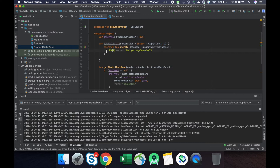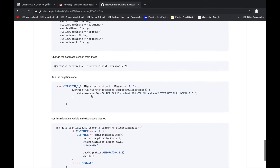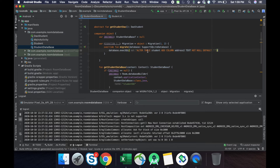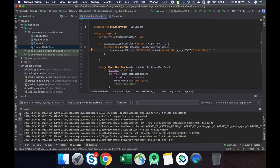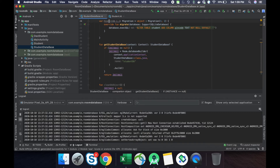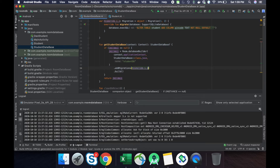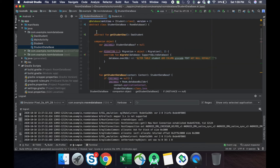In the migrate method we have to define the query to update the table. The SQL is: ALTER TABLE student ADD COLUMN pin_code. The column type is TEXT, with the property NOT NULL and a default value of empty string, because we need to add a default entry. This variable then needs to be set into our database builder class using the addMigrations method, passing in this variable.